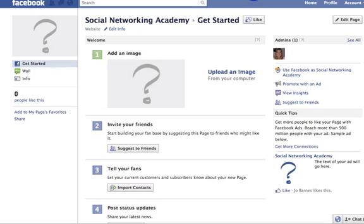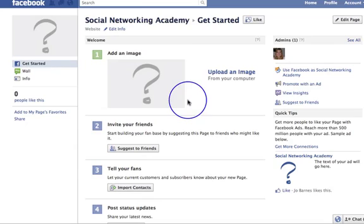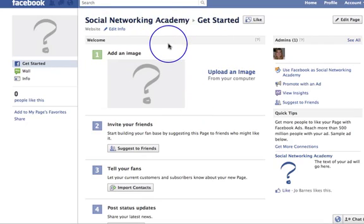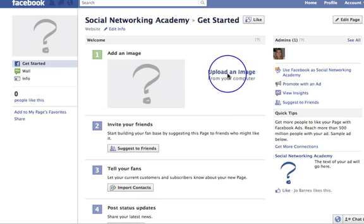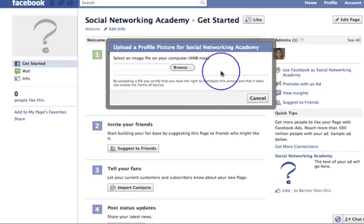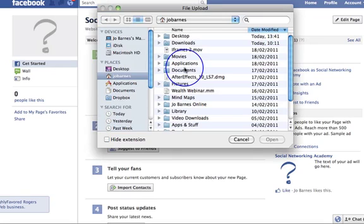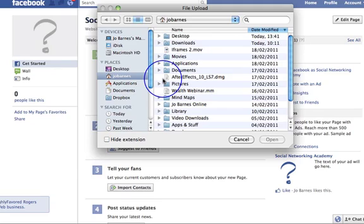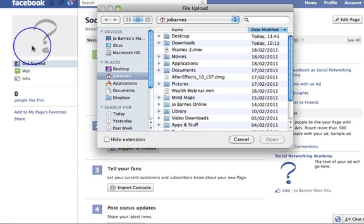Let's start at the very beginning — number one, add an image. You're at your Get Started page, you've named your page, clicked yes, and checked the Facebook terms. Do make sure you have a quick read of the Facebook terms so you know exactly what they expect. Now, upload an image — that's the first thing we're going to do. I'll click here and browse an image from my computer. There are rumors that recent Facebook changes altered the size of this picture from what was once 600 pixels by 200 pixels to something like 180 by 540.